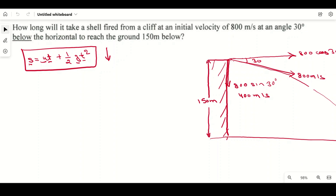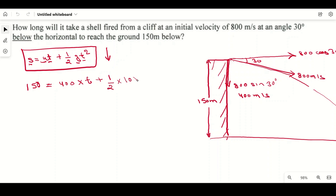We apply the formula for vertical downward motion. The vertical displacement s = 150 meters. So: 150 = ut + ½gt². The initial vertical velocity u = 400 m/s, and since the particle moves downward and gravity is also downward, g is positive. Substituting: 150 = 400t + ½ × 10 × t², giving 150 = 400t + 5t².